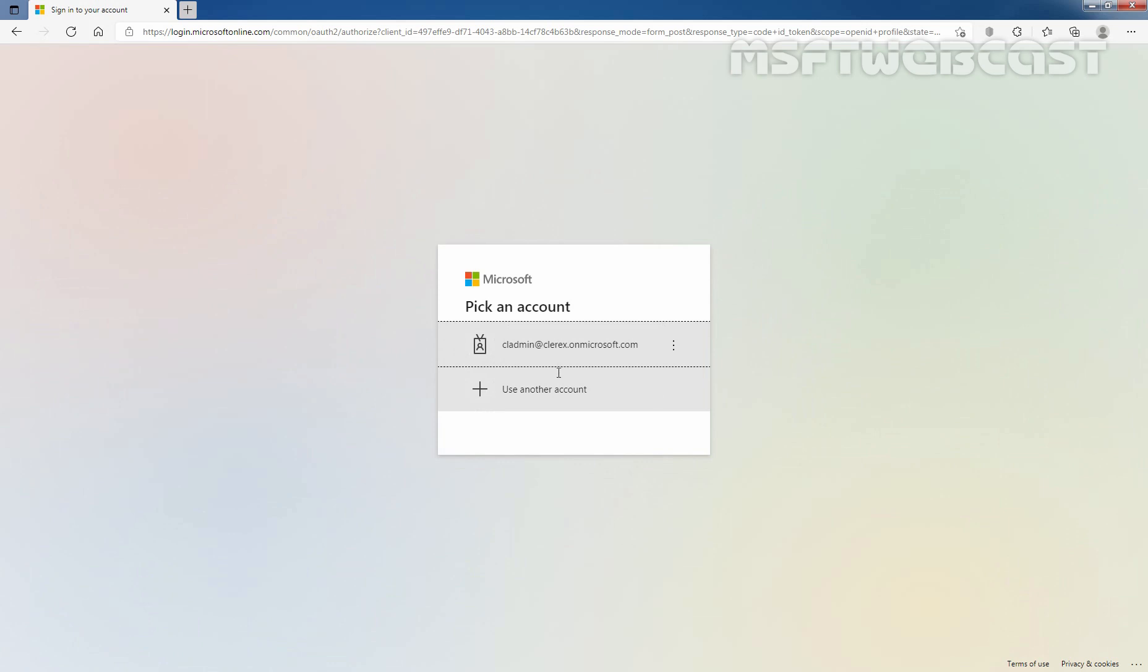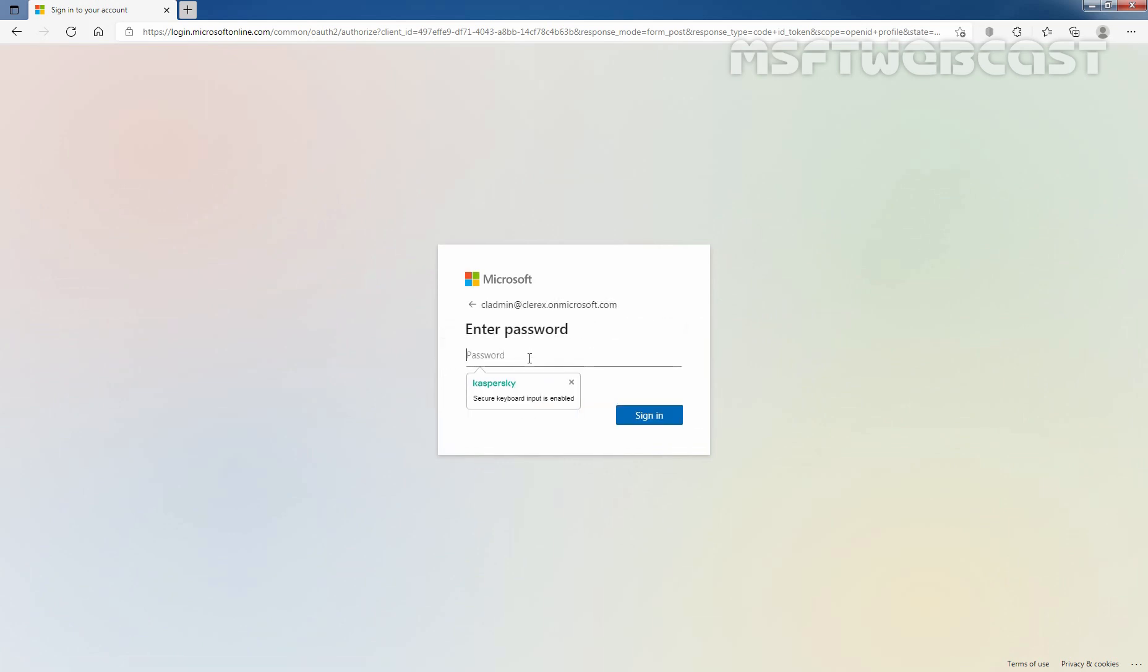This is the email address of my administrator. Let's enter the password and click on Sign In.